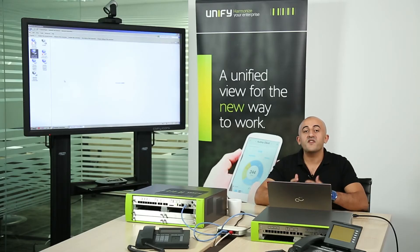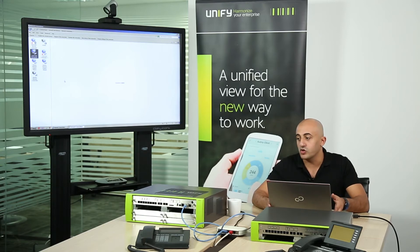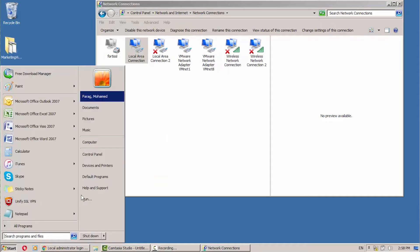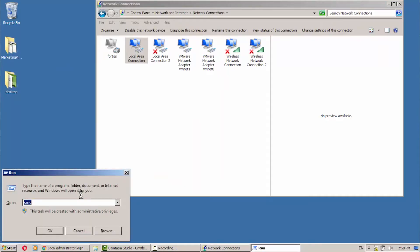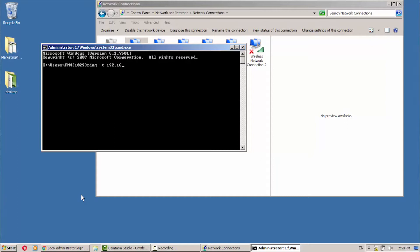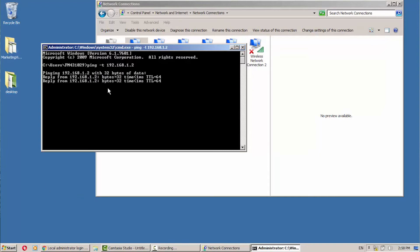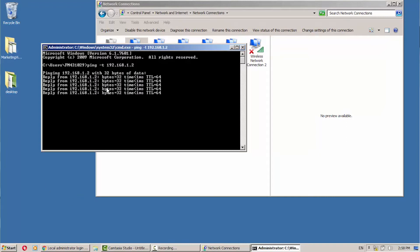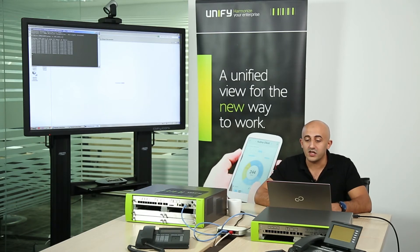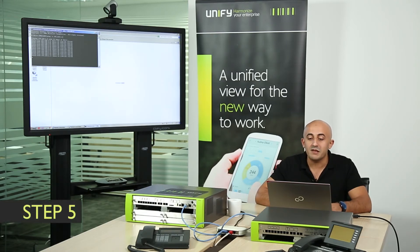Now it's time to verify connectivity between the administration laptop and the OpenScape Business Appliance. Open the Start menu, choose Run, type 'cmd' for the command line interface, then use the ping command with the -t flag and the default IP address of the OpenScape Business X. As you can see, the server is replying and the response looks healthy, confirming the connection is working fine.